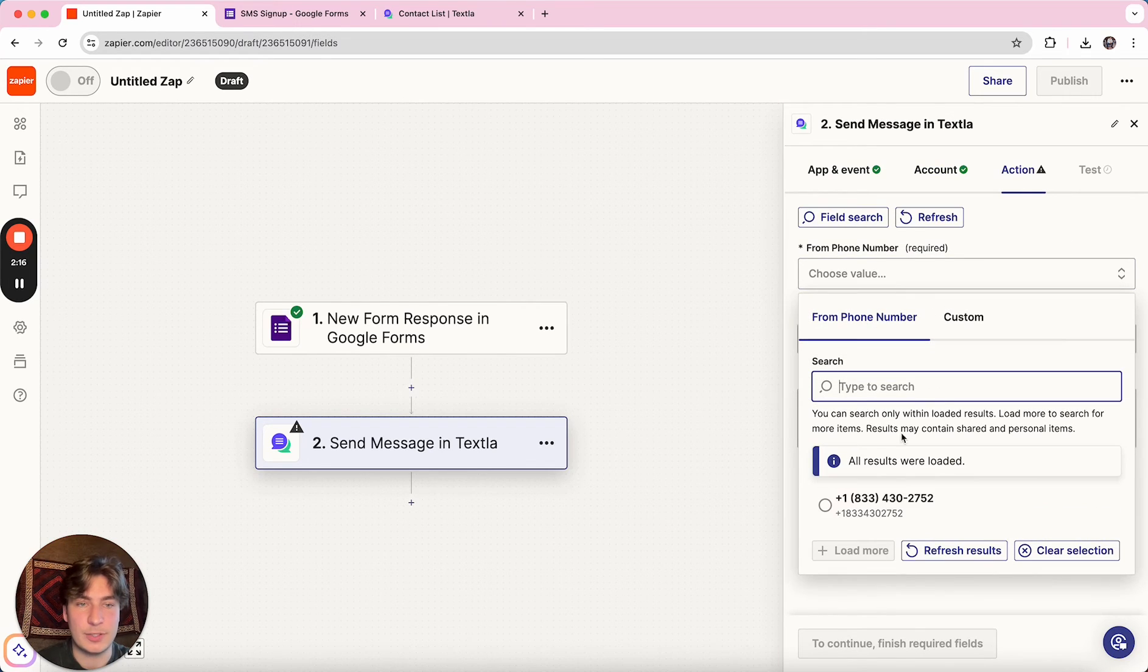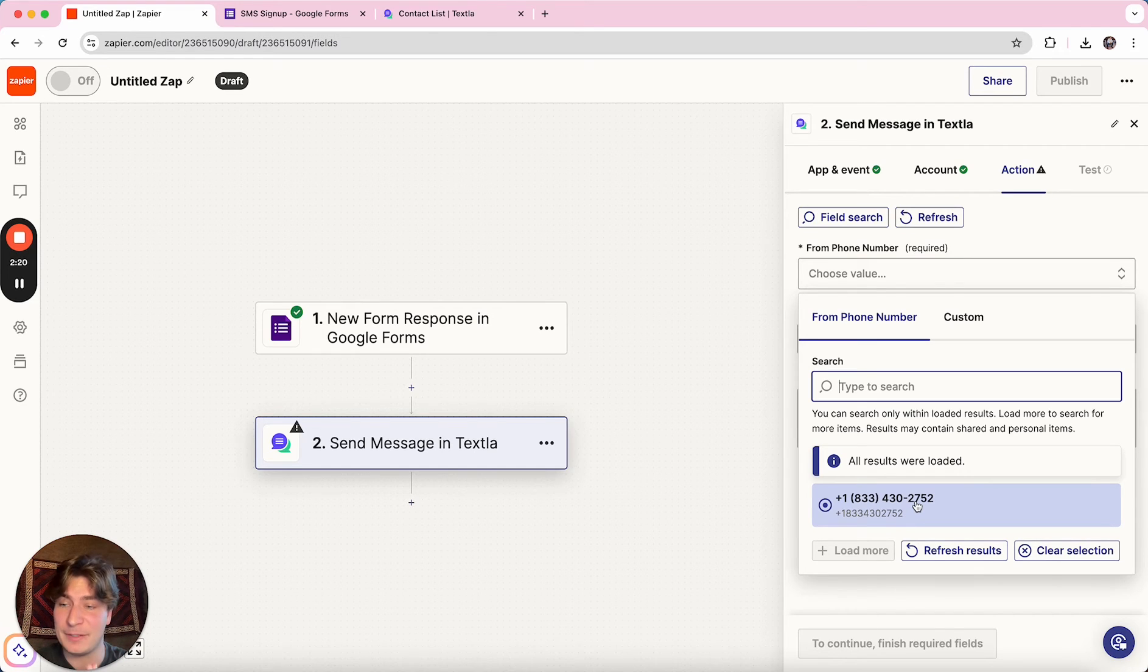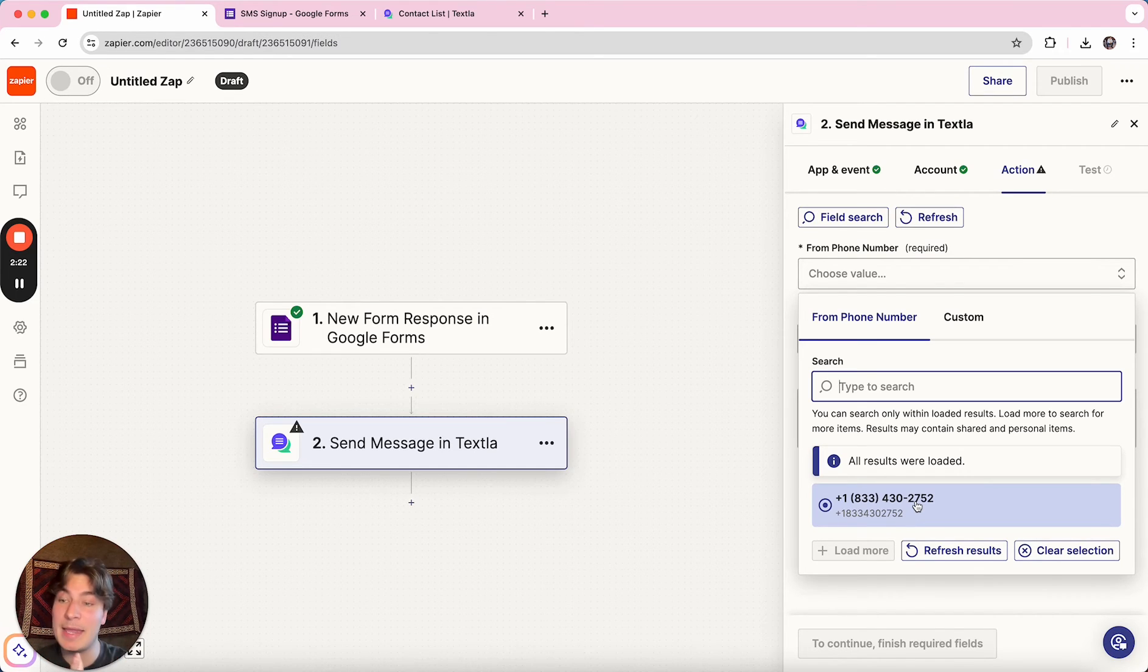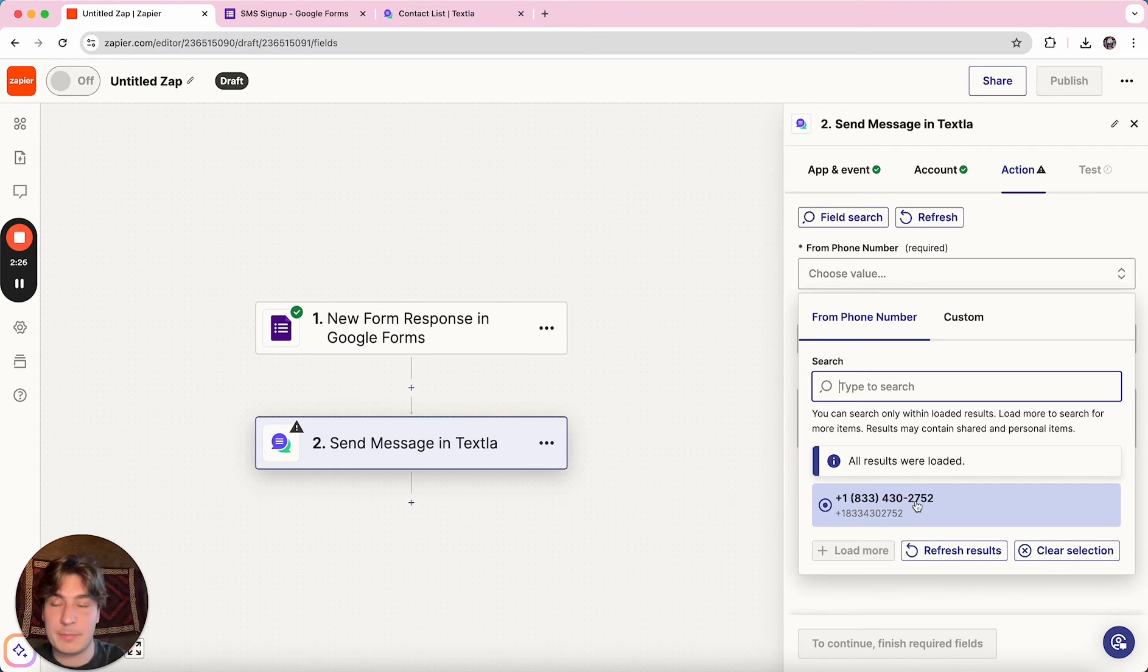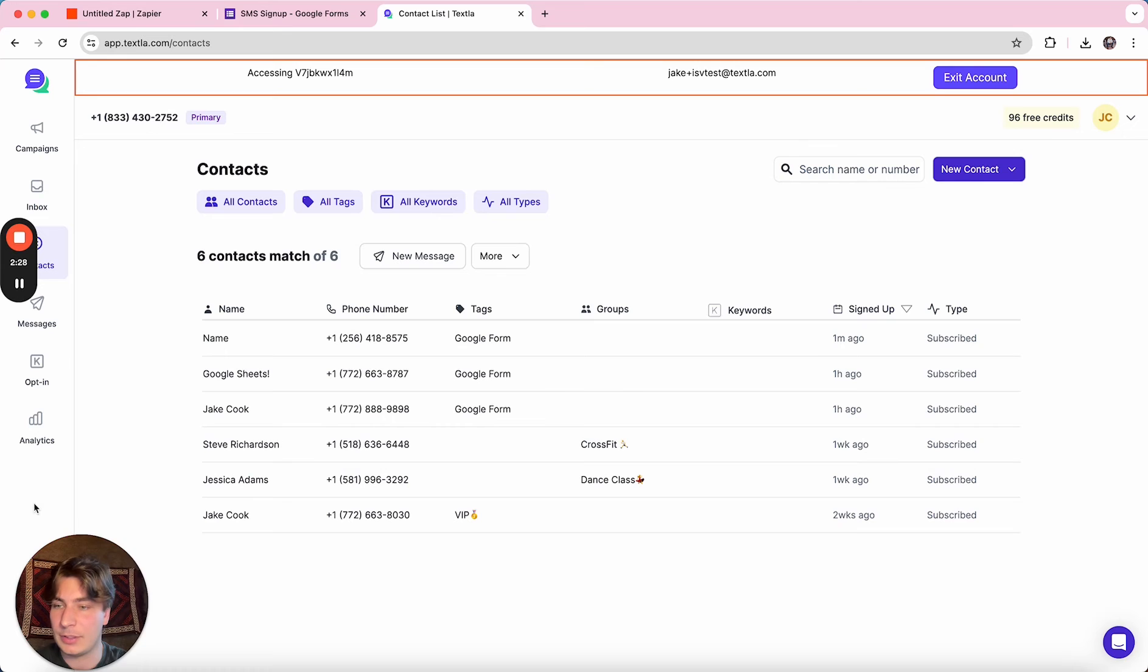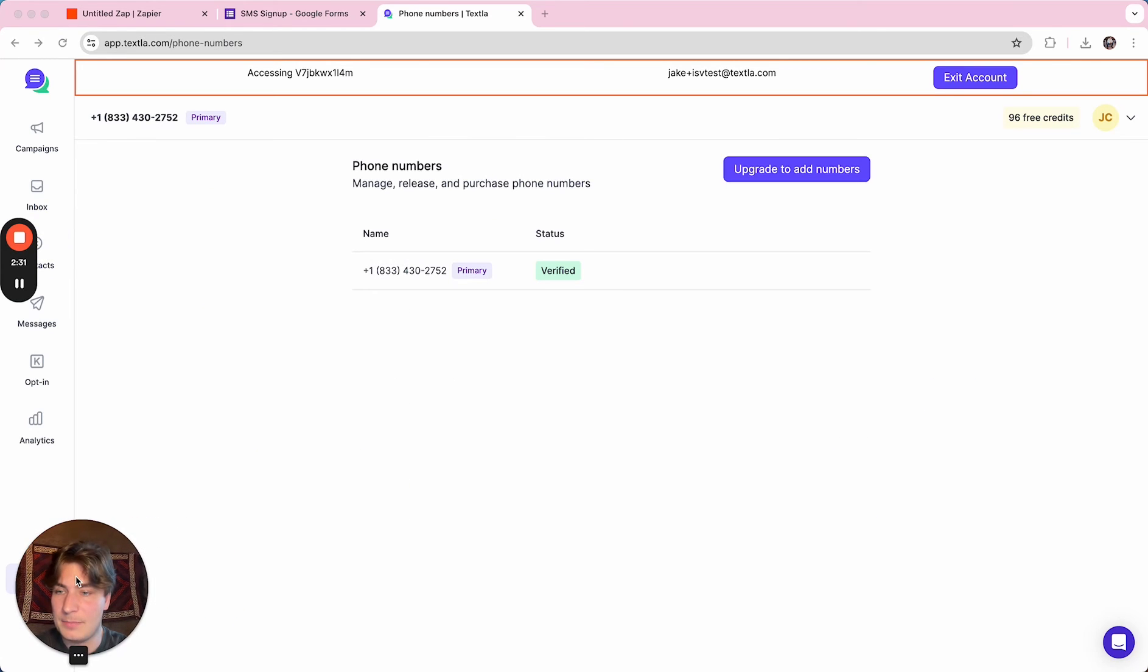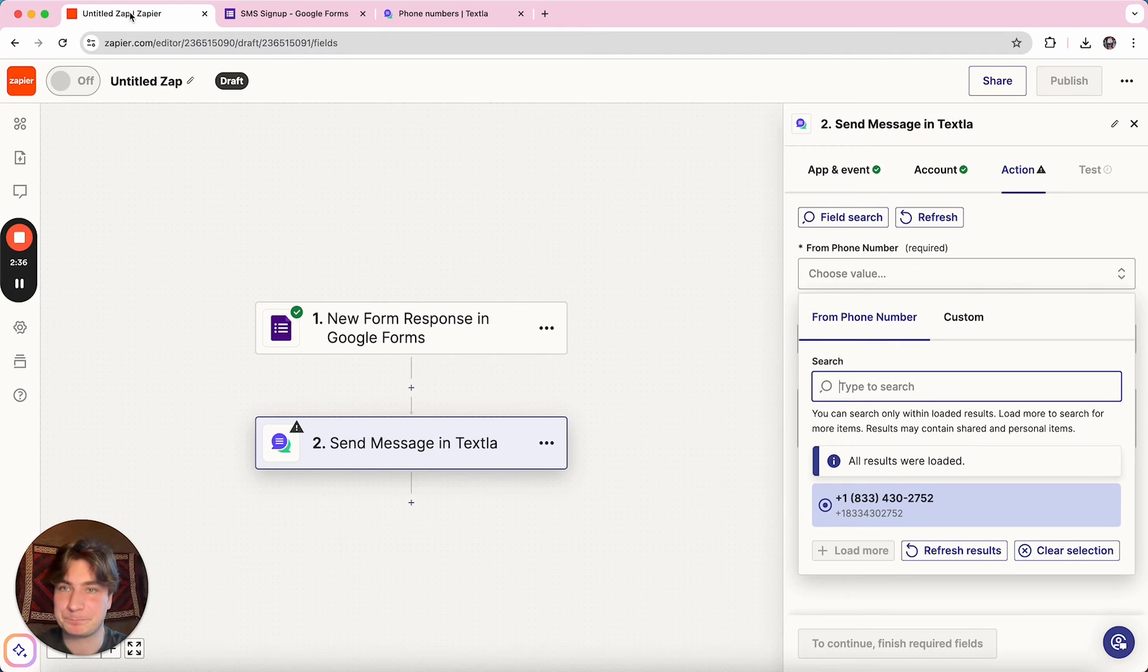And then the action, you're going to choose which phone number you want it to come from. If your phone number is not verified inside of Texla, if it's pending verification or the verification has not come through, it will not show up here. So just be sure that when you go to Texla, I'll move my face, be sure that your number is showing that it's in a verified status or else it will not appear in Zapier.